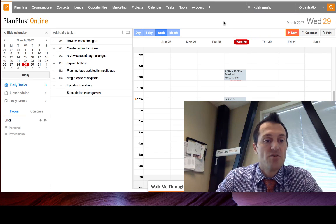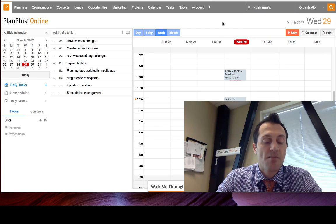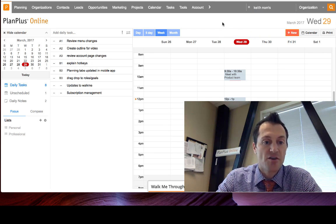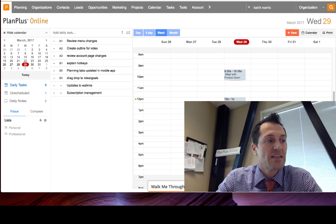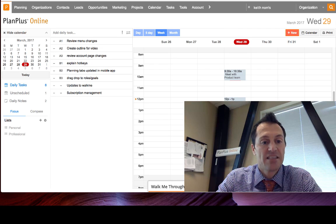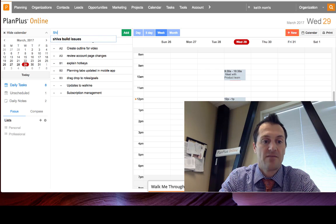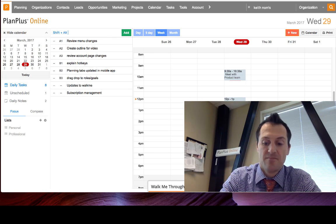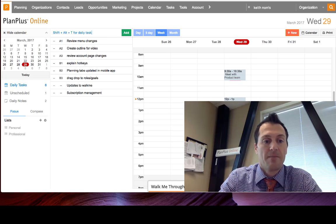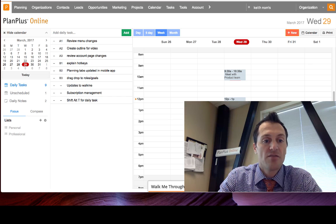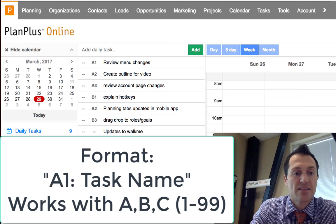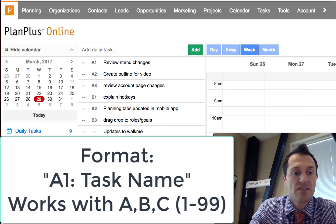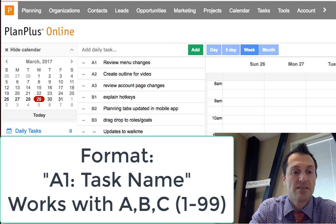We've also added some new functionality that you might call power user features. First of all I can type in shift alt and T for add new task. I can also type my priority in as the first digits of my task and it will automatically prioritize the task.